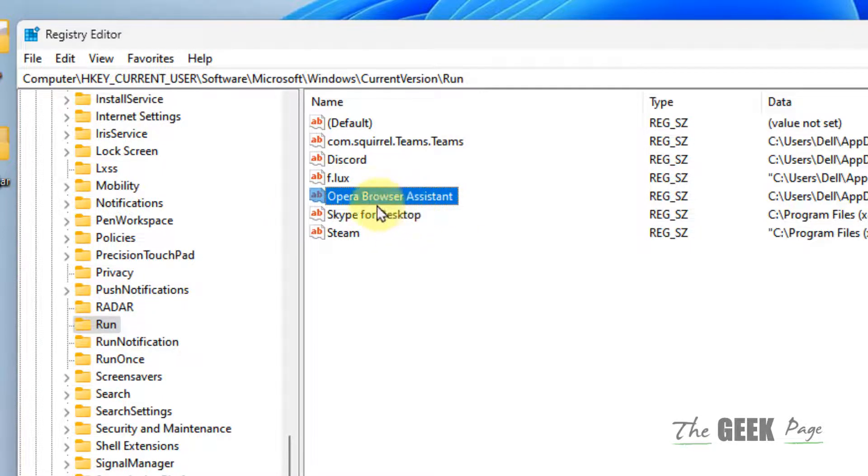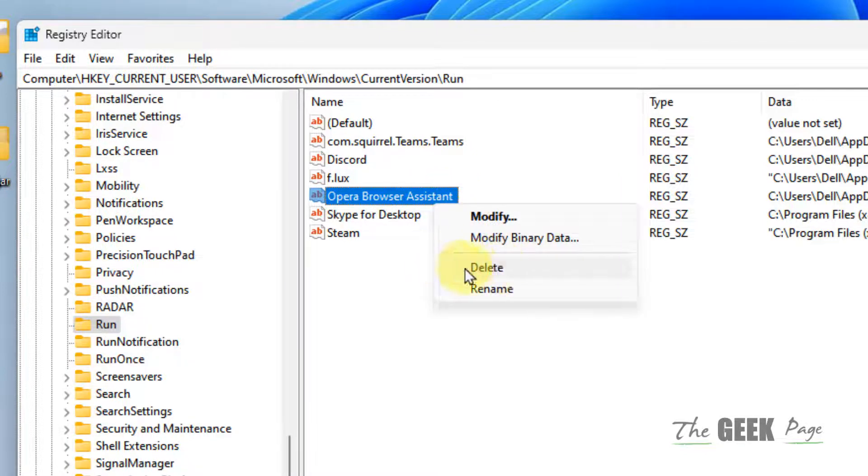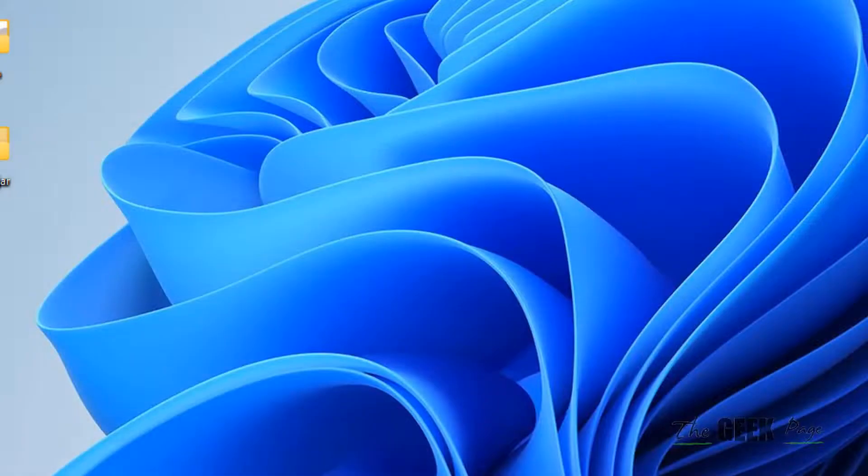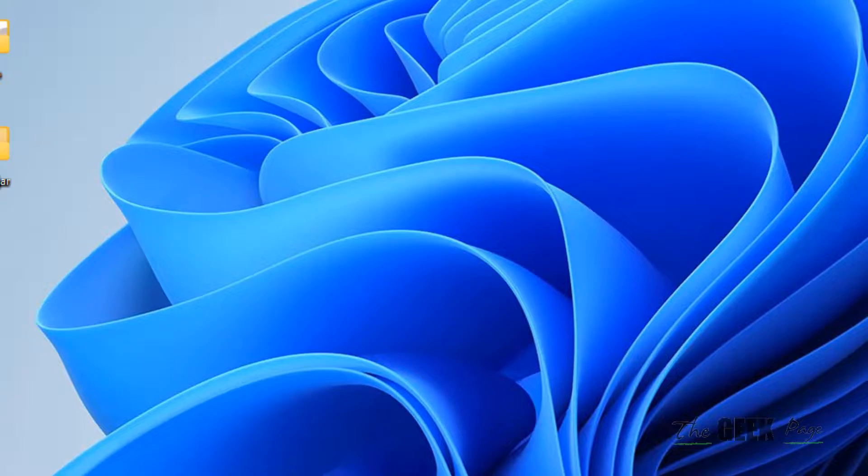After that, restart your computer or simply restart File Explorer, and your startup tab will not have those invalid entries.